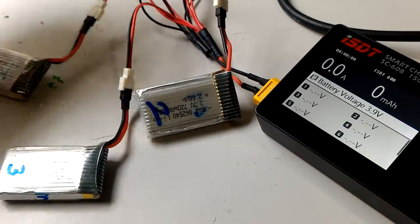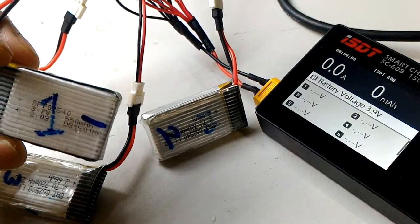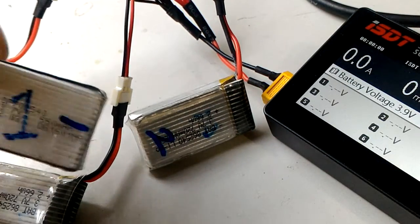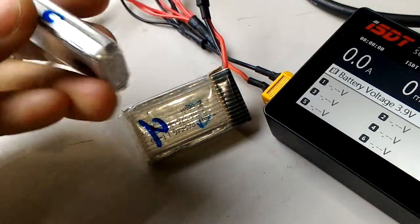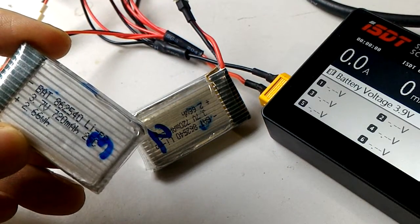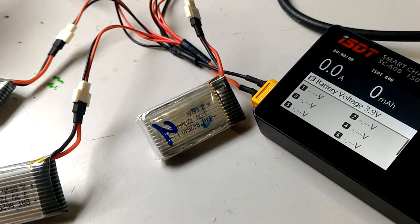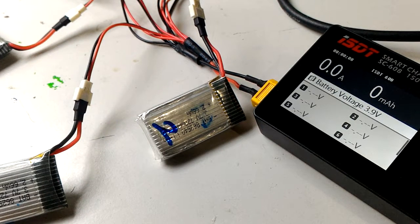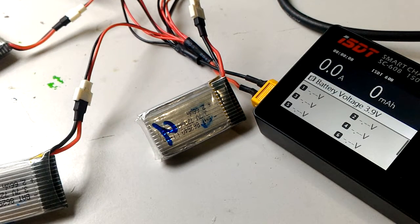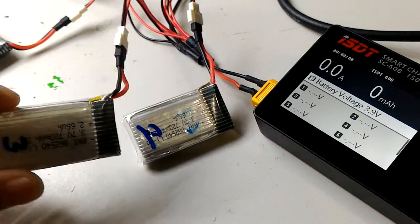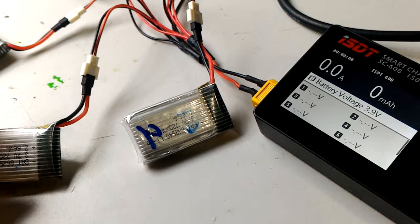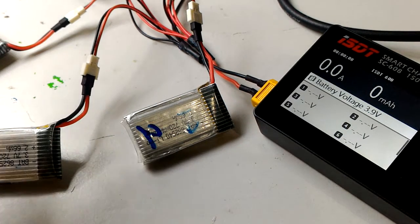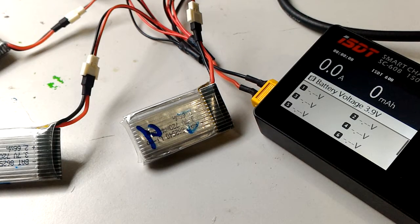You go back after five to ten minutes and they would be equally balanced at around 3.8. That's what I've found using this method. Even though they're different capacities - this is a 550 milliamp-hour battery and the rest are 720 milliamp-hour, about 130 milliamp-hour difference, which is pretty okay.